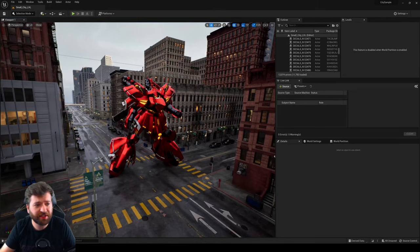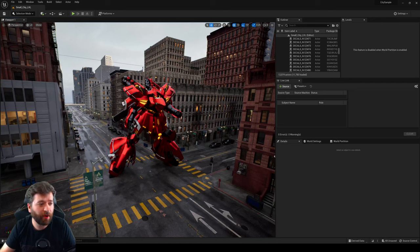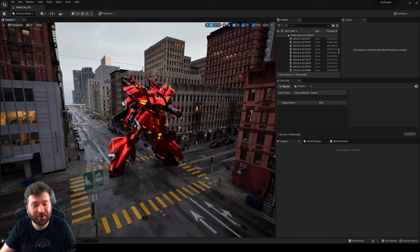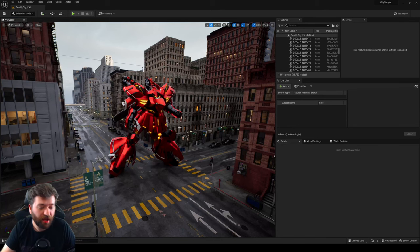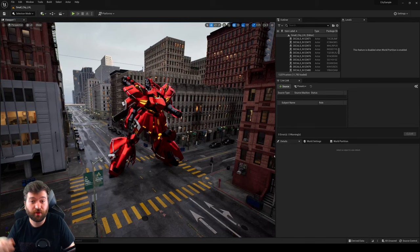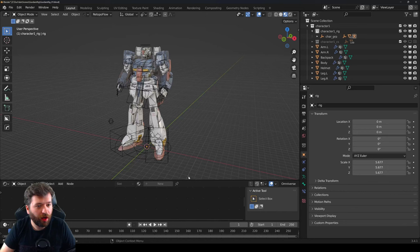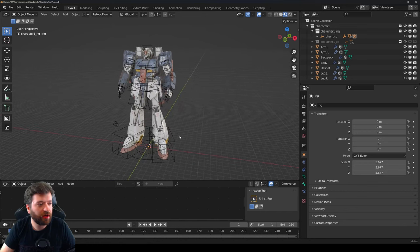That covers it for static meshes. Static meshes are completely static — they don't move, they don't do anything special. They're pretty much 3D artwork shown in your scene. Now let's move forward to skeletal meshes.